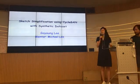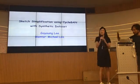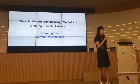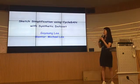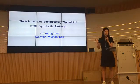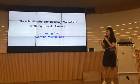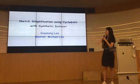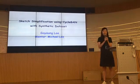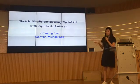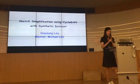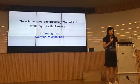I'm glad to meet you. I'll introduce my work about sketch simplification using CycleGAN with synthetic data. My mentor is Michael Lee from Kakao.